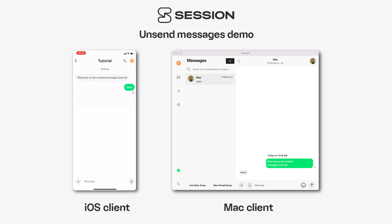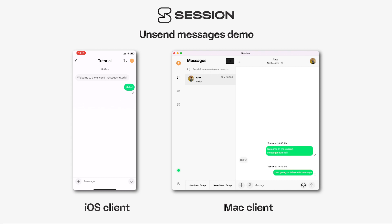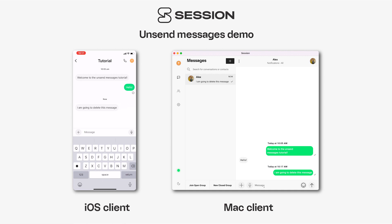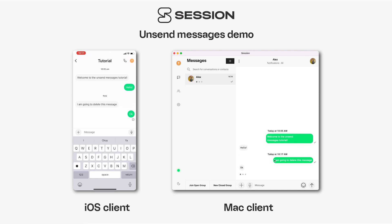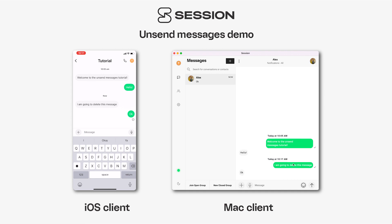It's really simple. The way that you unsend messages in Session, you do it from within the chat screen. I'm going to start off by sending a message from my desktop client, and that message comes through on the other device, and I can reply. Now I'm going to unsend this message.